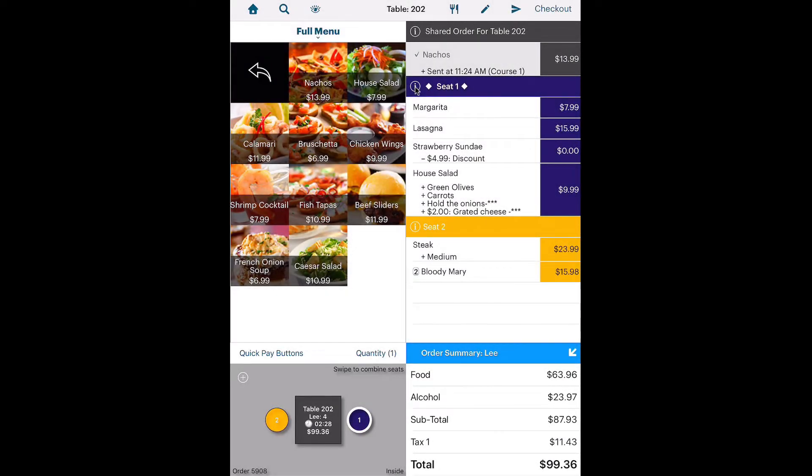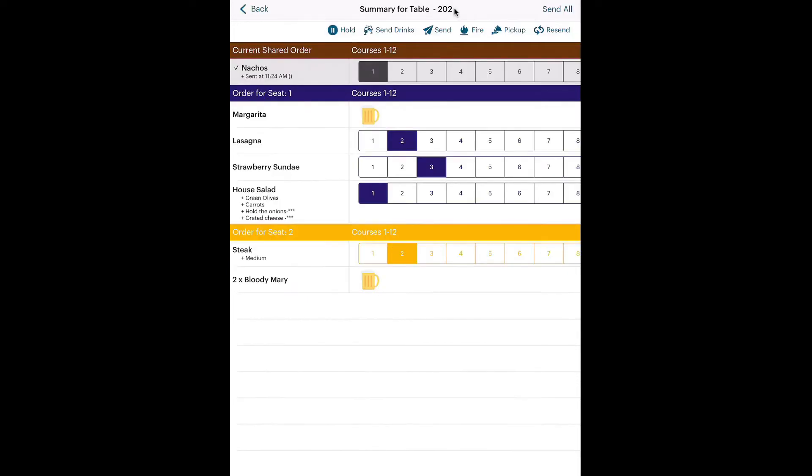Before you send the order to the kitchen, tap the Course icon to check each item is properly coursed. You can make modifications to the course on a per-item basis. Let's say the customer wants the salad brought out with the meal. So, tap Course 2 for the salad. Now tap Send.